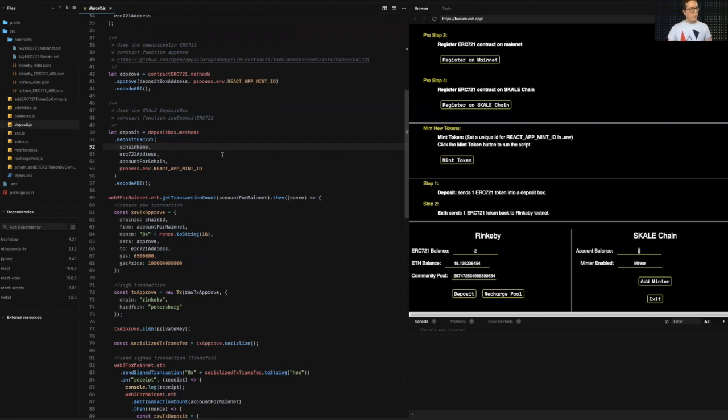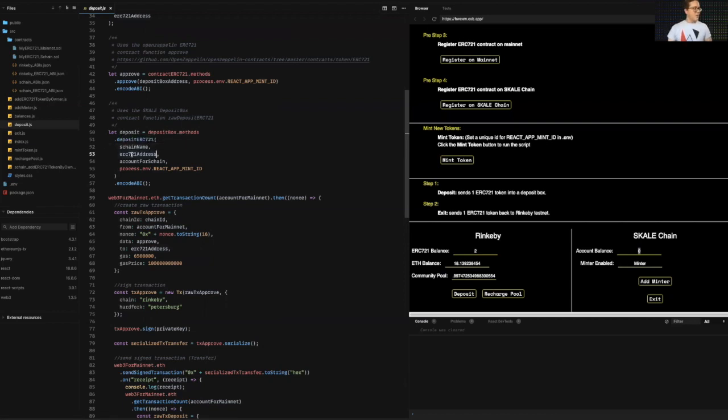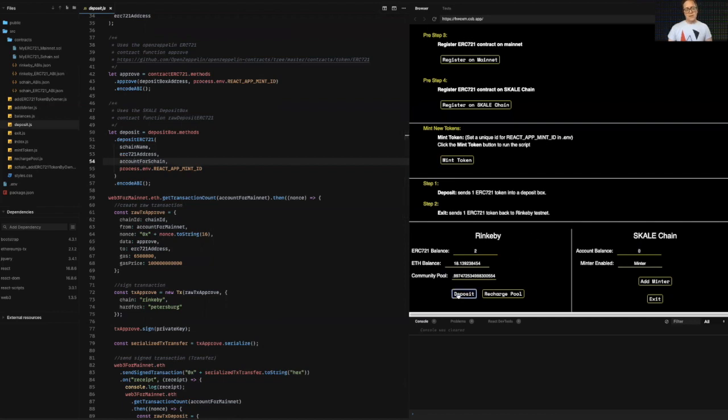It's a multi-chain network. So I need to tell the bridge which chain to send or deposit this token to. So I set that up here. I pass in the ERC-721 address on Rinkeby and the account I want to send it to. And then of course the mint ID for the NFT. So I'm going to click deposit here, this deposit,